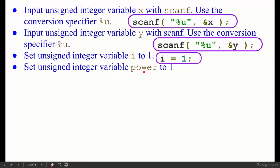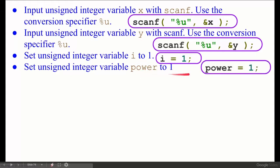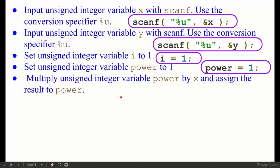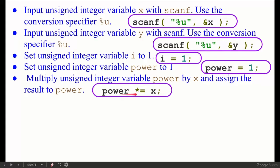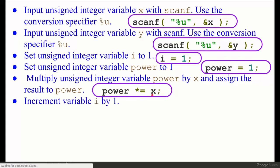Set unsigned integer variable `power` to one — we have a variable named power, set it to 1, so `power = 1;`. Then: multiply unsigned integer variable `power` by x and assign the result to power — so `power = power * x;`, or equivalently `power *= x;`.